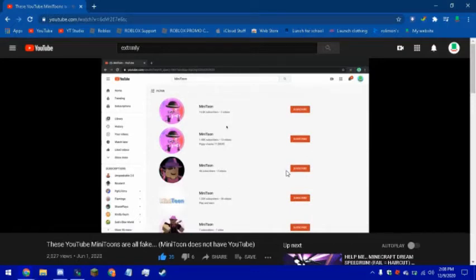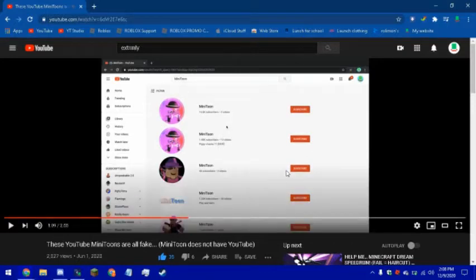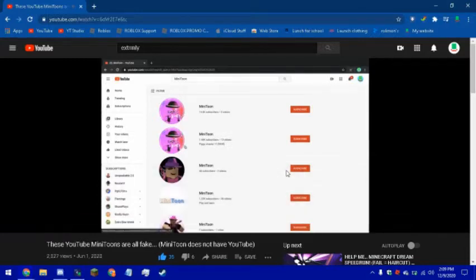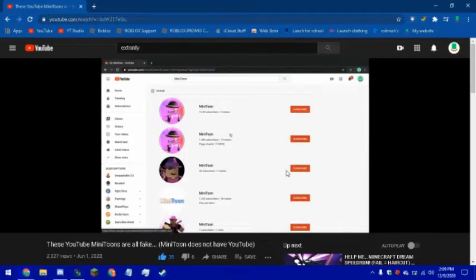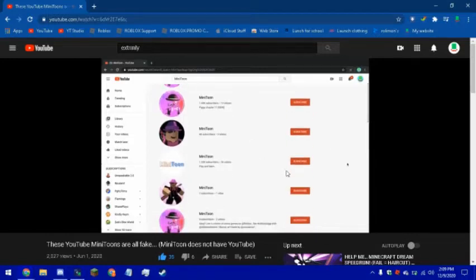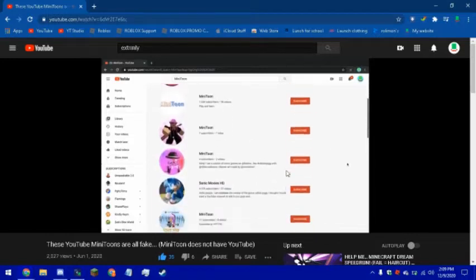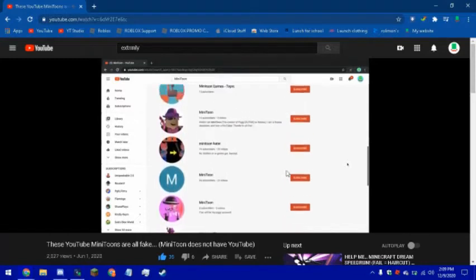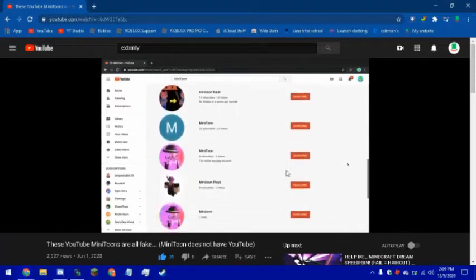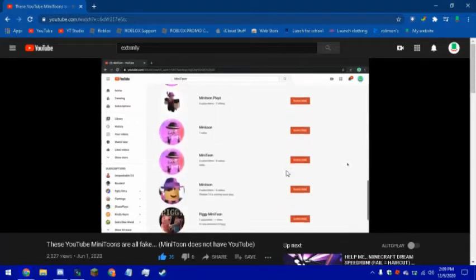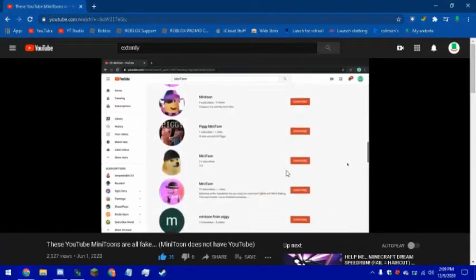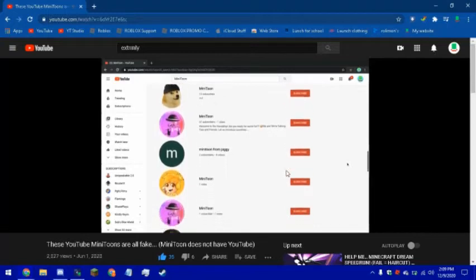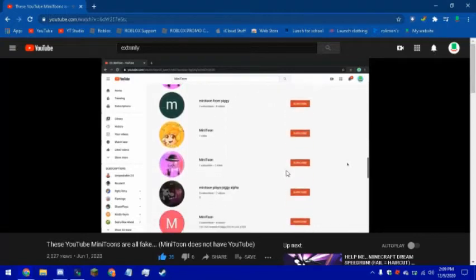What the heck, these are all fake Minitoons because this is one Minitoon, this is another Minitoon. Like, these are old fake, because Minitoon and we have Discord a little bit, but what he says to me...